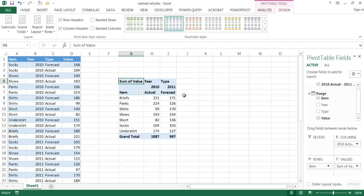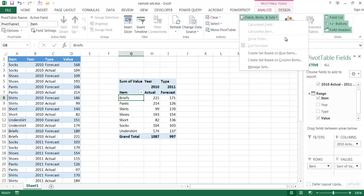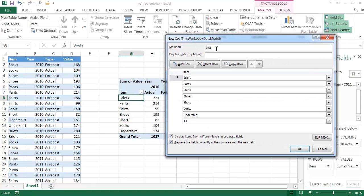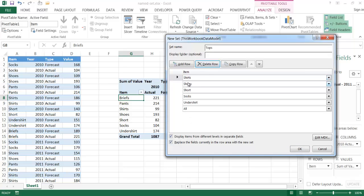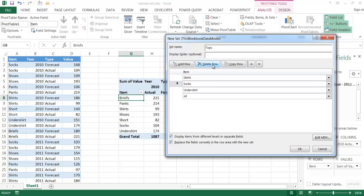This is called asymmetrical reporting. Another way we can use name sets is for our rows — we just created one for our columns. We go under Analyze, go to name sets, and create some for our row items. Let's say we want to call the clothing tops 'Tops' — so shirts would be in the tops. We delete pants, shirts we keep, delete shoes, delete shorts, delete socks, delete all. Click OK.